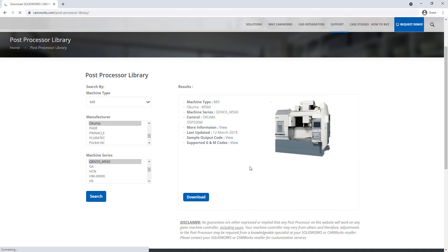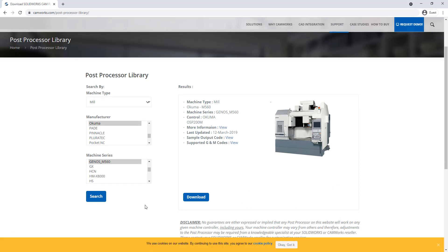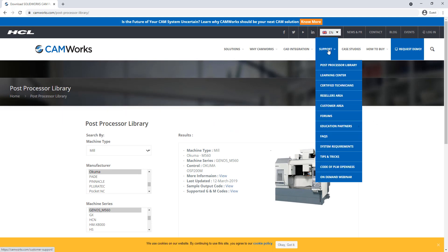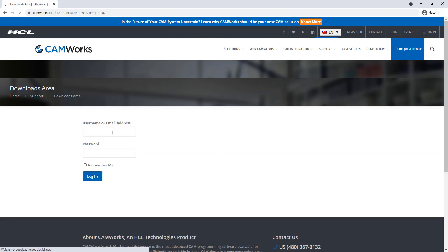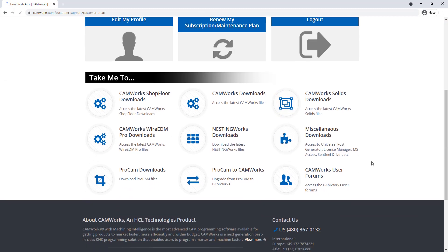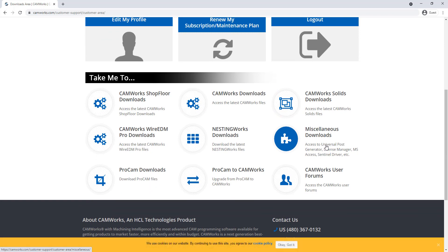If the sample code is not quite right, you will also get the source code for this post when you download it, which can be edited using the universal post generator. To download the universal post generator, go to the support tab, then the customer area, fill out your information to sign in, and scroll down to the bottom under miscellaneous downloads where you can find access to the universal post generator.